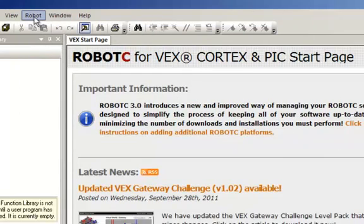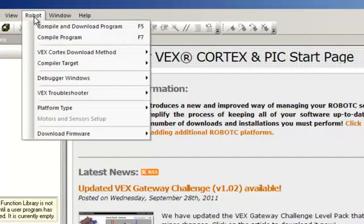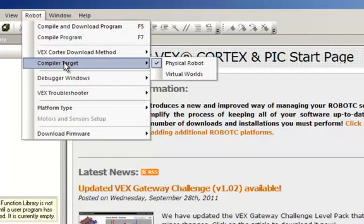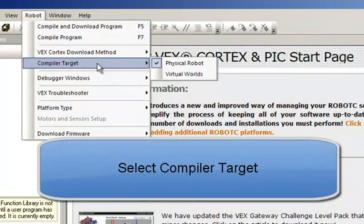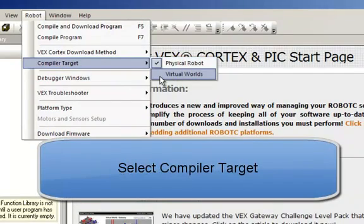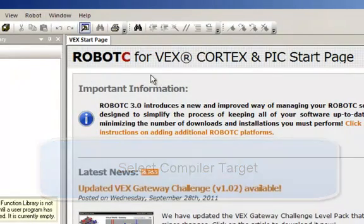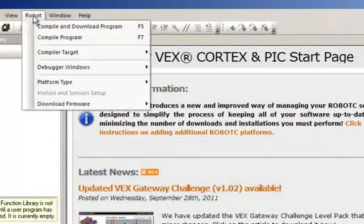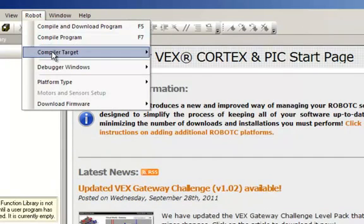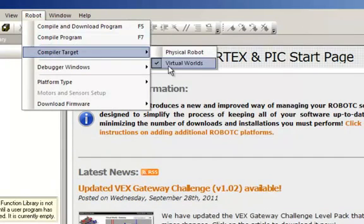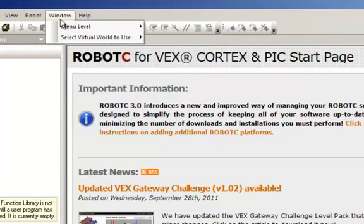The next thing that I have to do is select the compiler type. I can either select a physical robot or a virtual robot. I'm going to be programming virtual robots, so my compiler type needs to be virtual worlds.